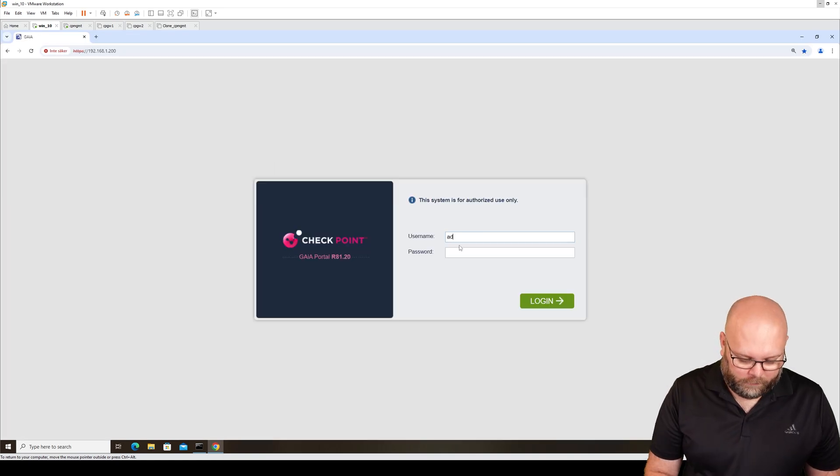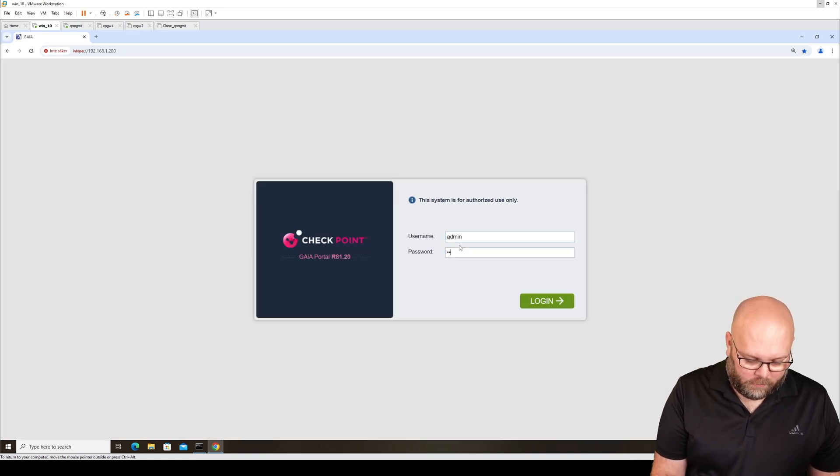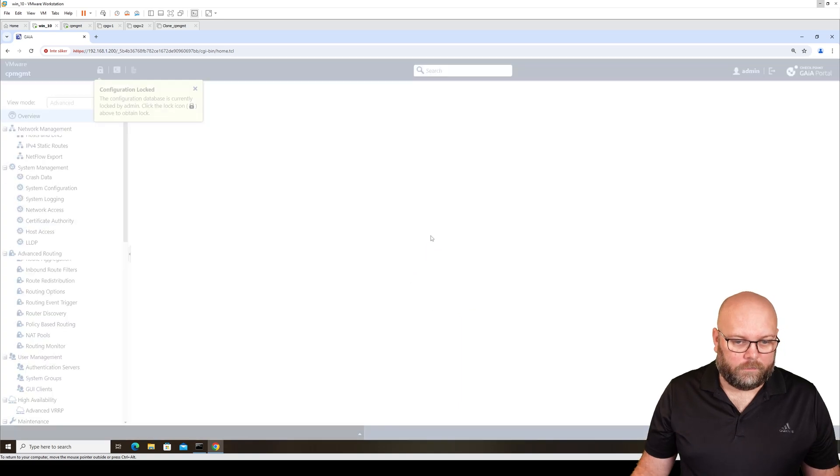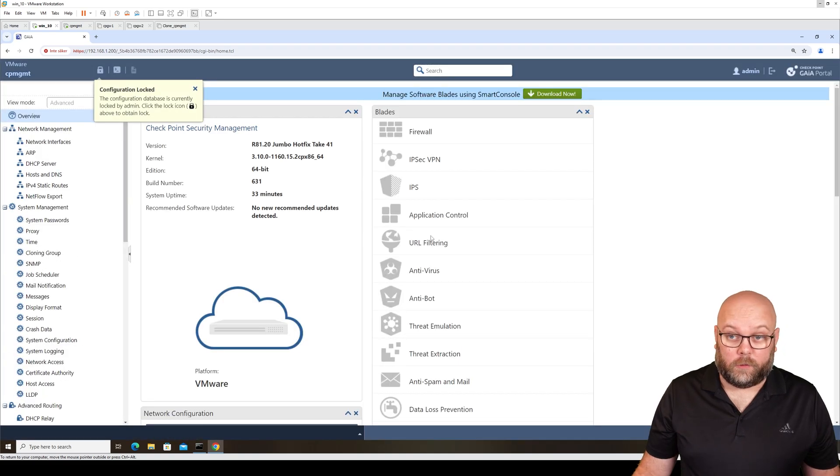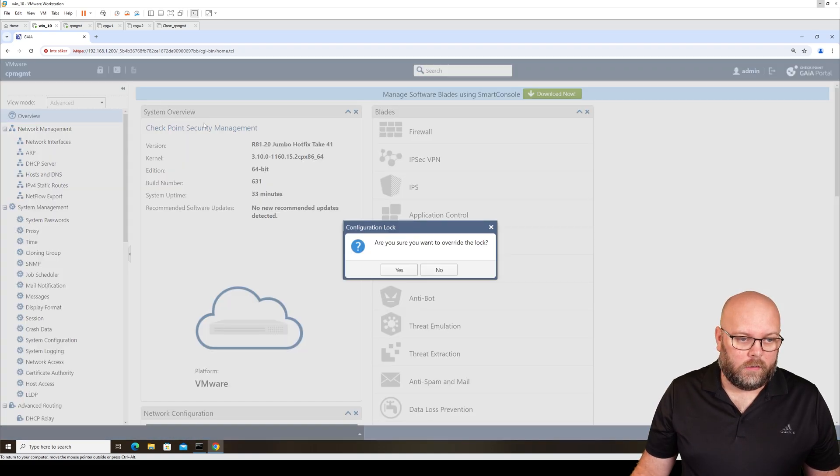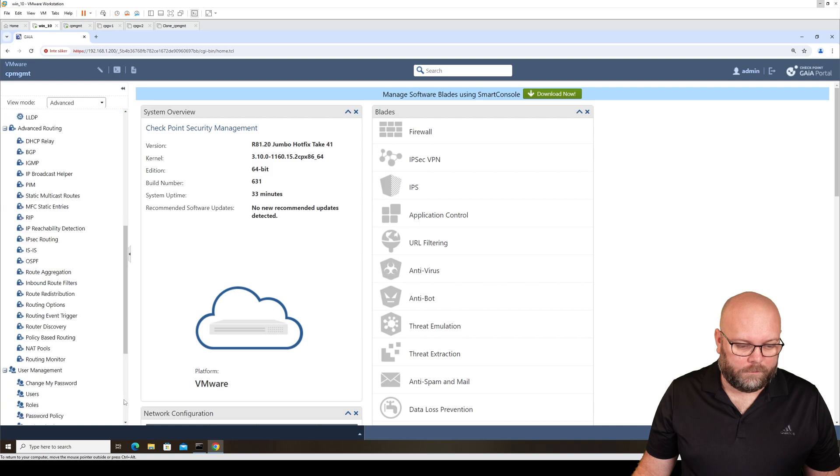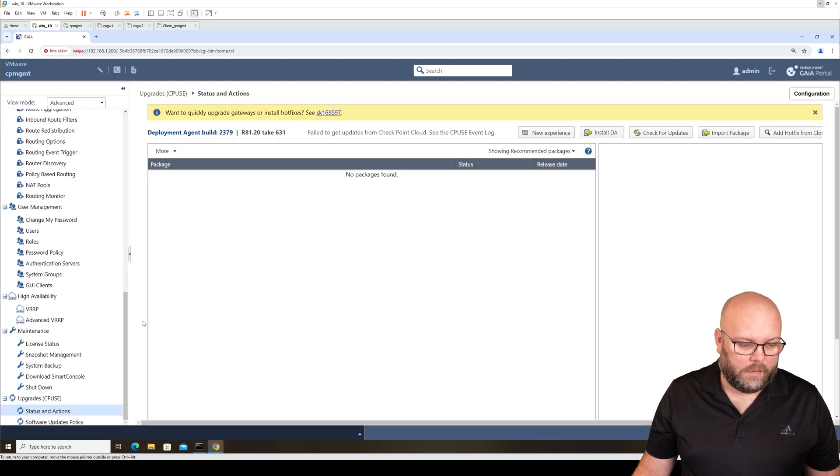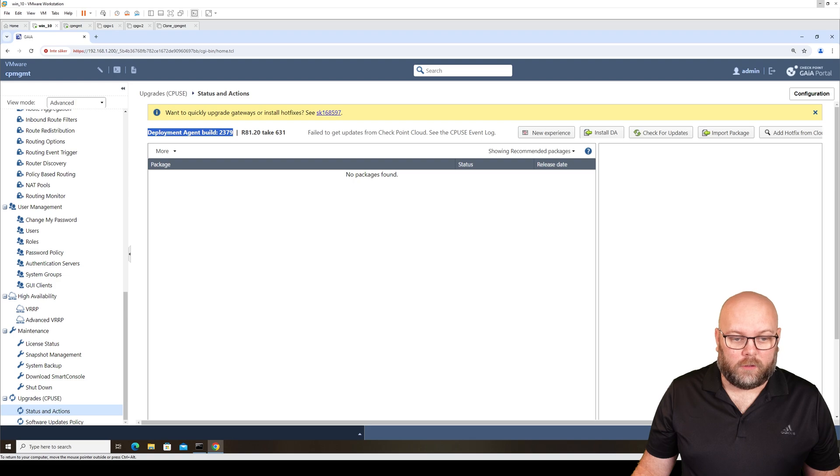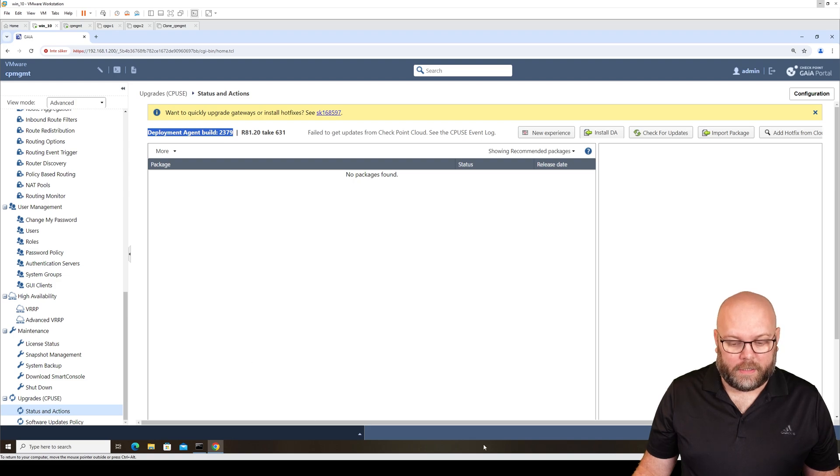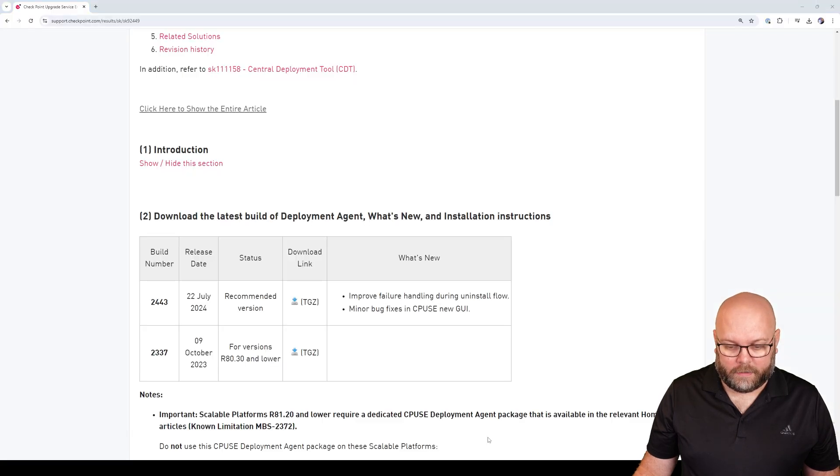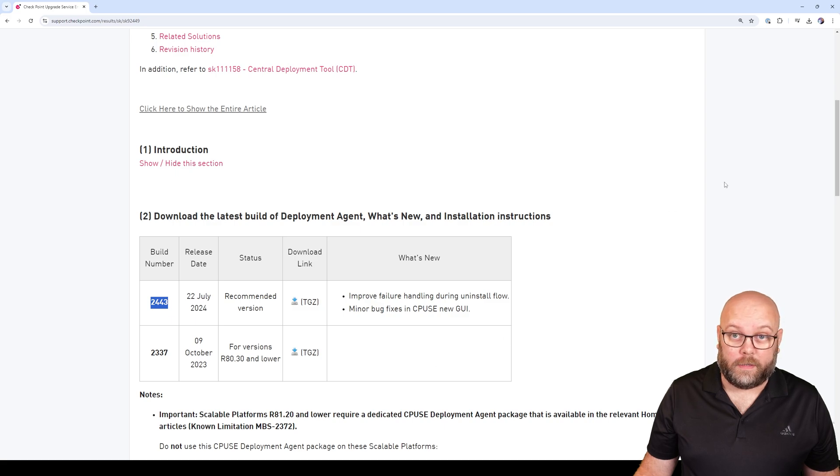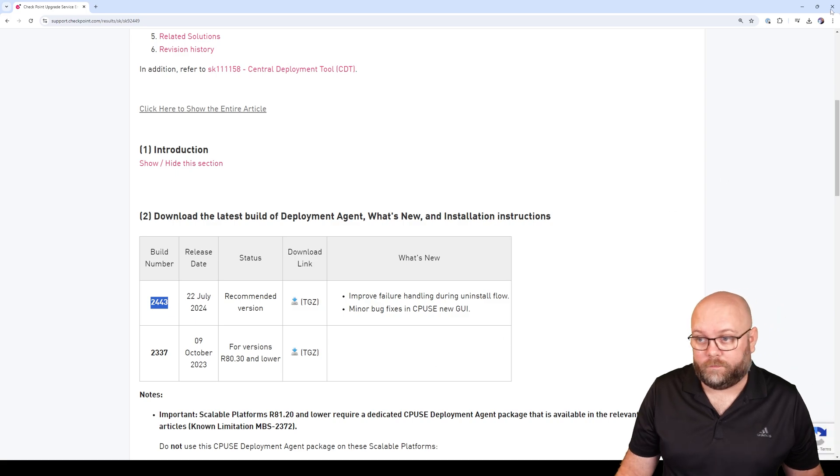If we log into the Gaia portal with the web browser, you just need to do like this. Under Status and Action, you can see the deployment agent build. So this is 2379, and the latest version is 2443 as of today.